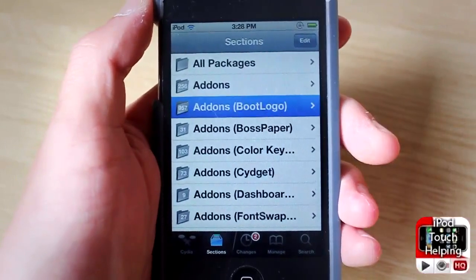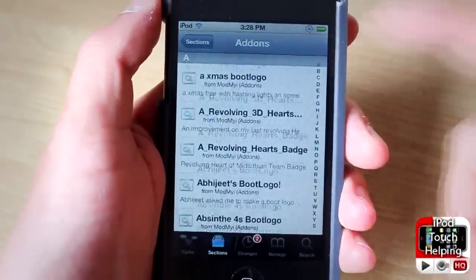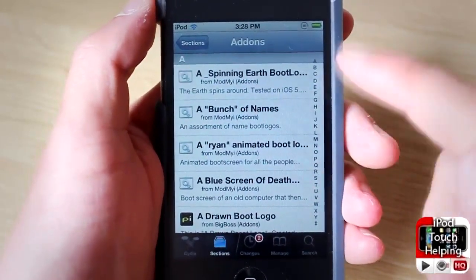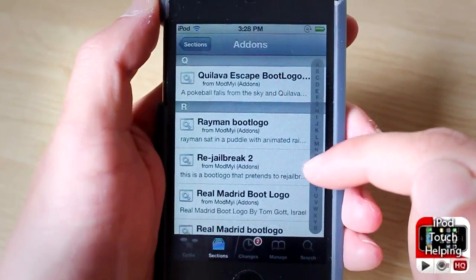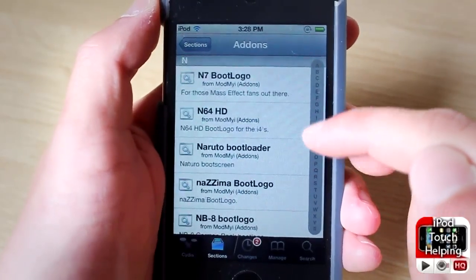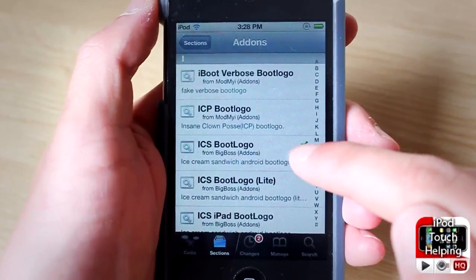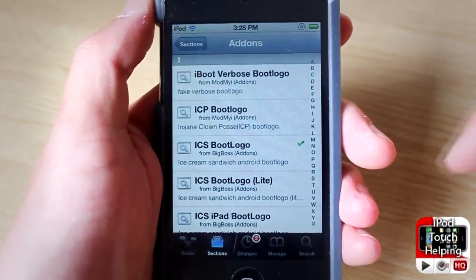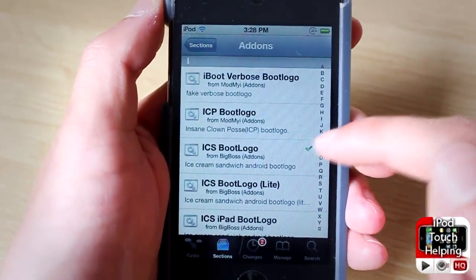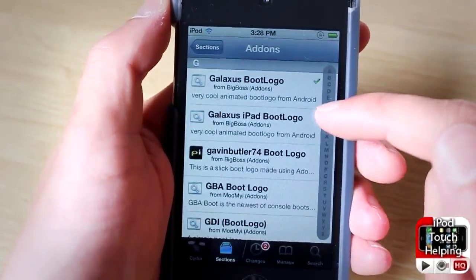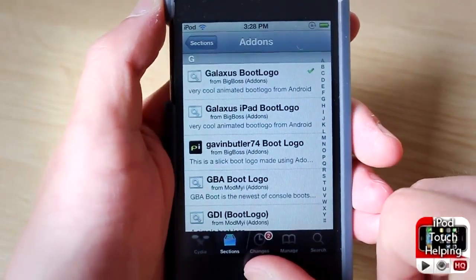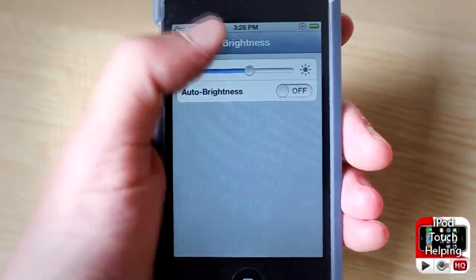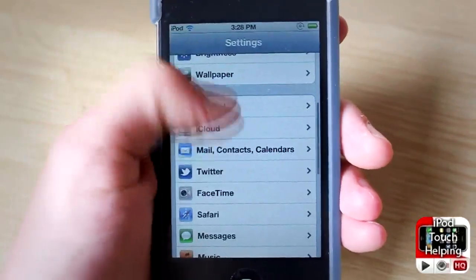To download the boot logos, go to Sections > Add-ons > Boot Logos, and here you have so many to choose from. I'm going to show you guys two that look pretty sweet. I have the Ice Cream boot logo — that's from Android, it looks really cool — and another one I really like is the Galaxis boot logo. Those are two of my personal favorites right now.